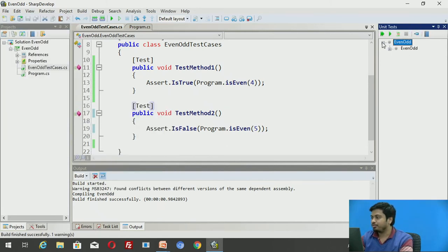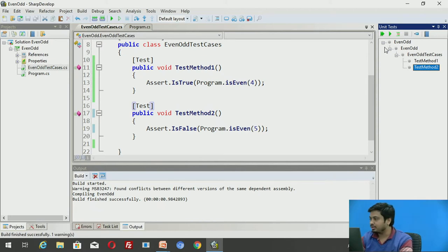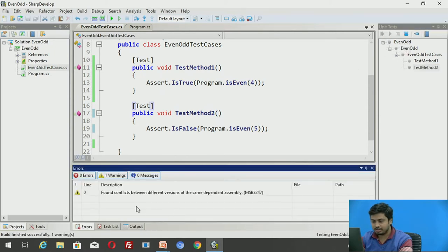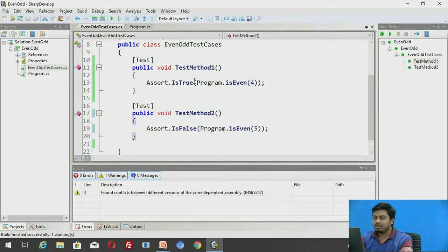Open the NUnit window from the View menu, go to Tools, and click on 'Unit Test'. It opens a unit test window. Expand it and it will list all the test cases — TestMethod1 and TestMethod2. Click the green double-arrow button to run all test cases. If both pass, they will show green.